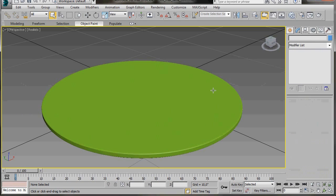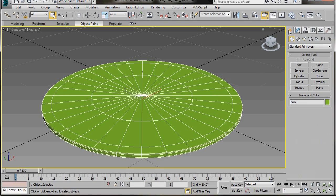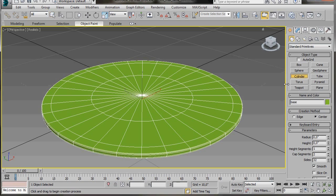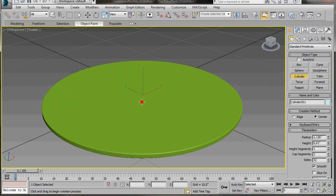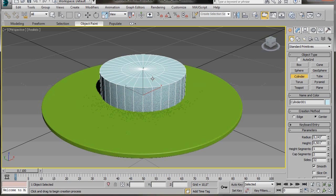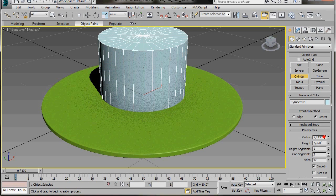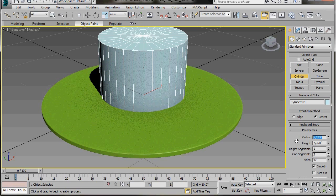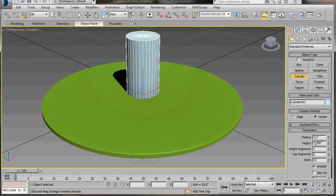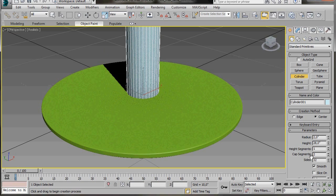Let's create the middle leg. We'll go over to the Create panel, Geometry, and select Cylinder. Now we're going to drag out a cylinder again here, right in the center. In Radius, let's type in 2. Height, we'll type in 28. Height segments, we'll just leave at 1. Cap segments, we'll leave at 2. And the sides, we'll also leave at 32.